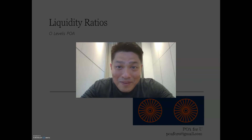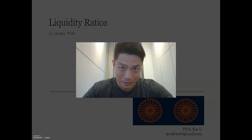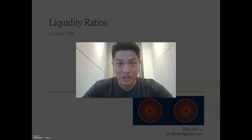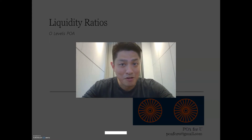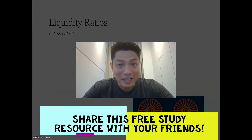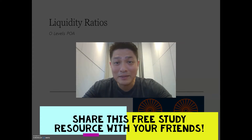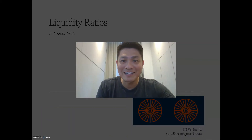Hey everyone, welcome back to POA for you. It's Leroy again, and today we are going to go through liquidity ratio. This is one of the three types of financial analysis ratios included in the O-levels POA syllabus. I really hope you guys find it useful. If you think a friend can benefit from this video, please share it with them — free resource for everyone. All right, let's get right into it.